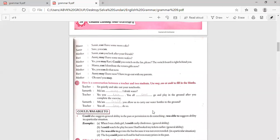Exercise: here is a conversation between a teacher and two students — use may, can, or could to fill in the blanks. Teacher: 'Sit quietly and take out your notebooks.' Samir: 'Ma'am, may I drink water?' Teacher: 'Yes you can. You all can go and play in the ground after you complete the exercise.' Samir: 'Ma'am, could you allow us to carry our water bottles to the ground?' Teacher: 'You all can do so.'